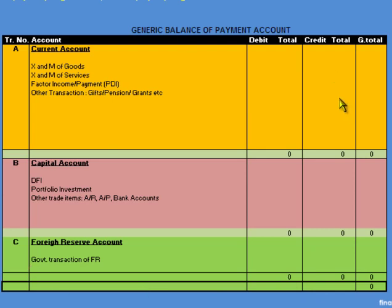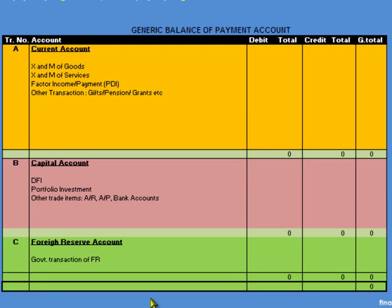In this video we shall not discuss entries in the errors and omissions account, but the key point is that this account is used to preserve the balance of balance of payment.